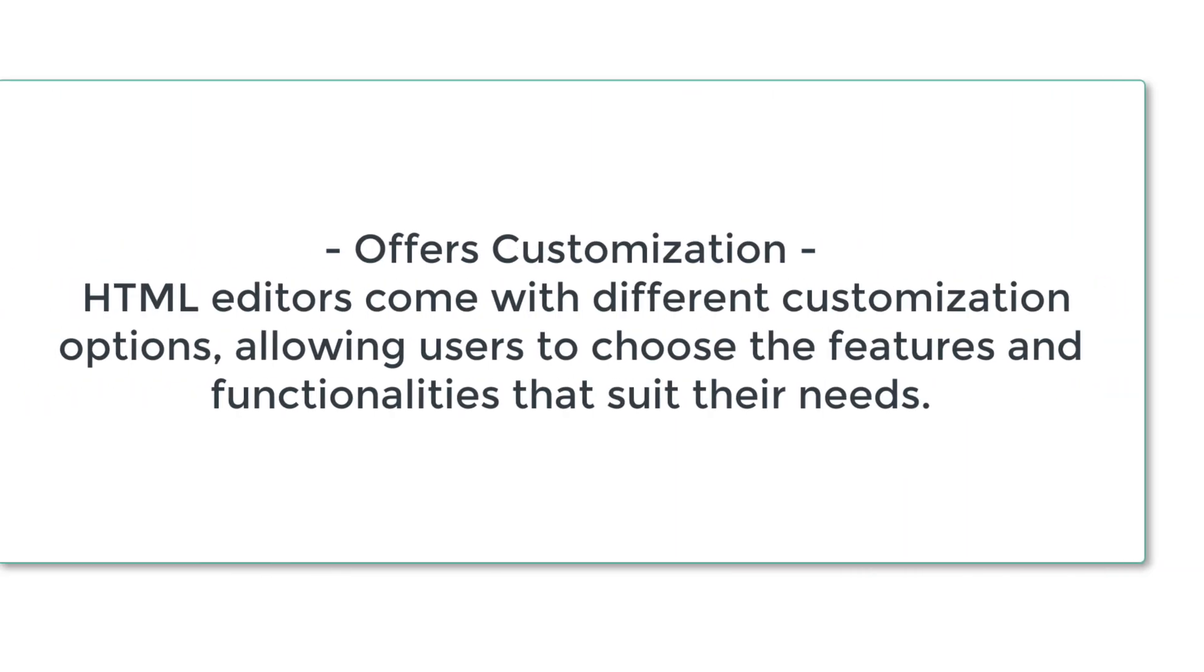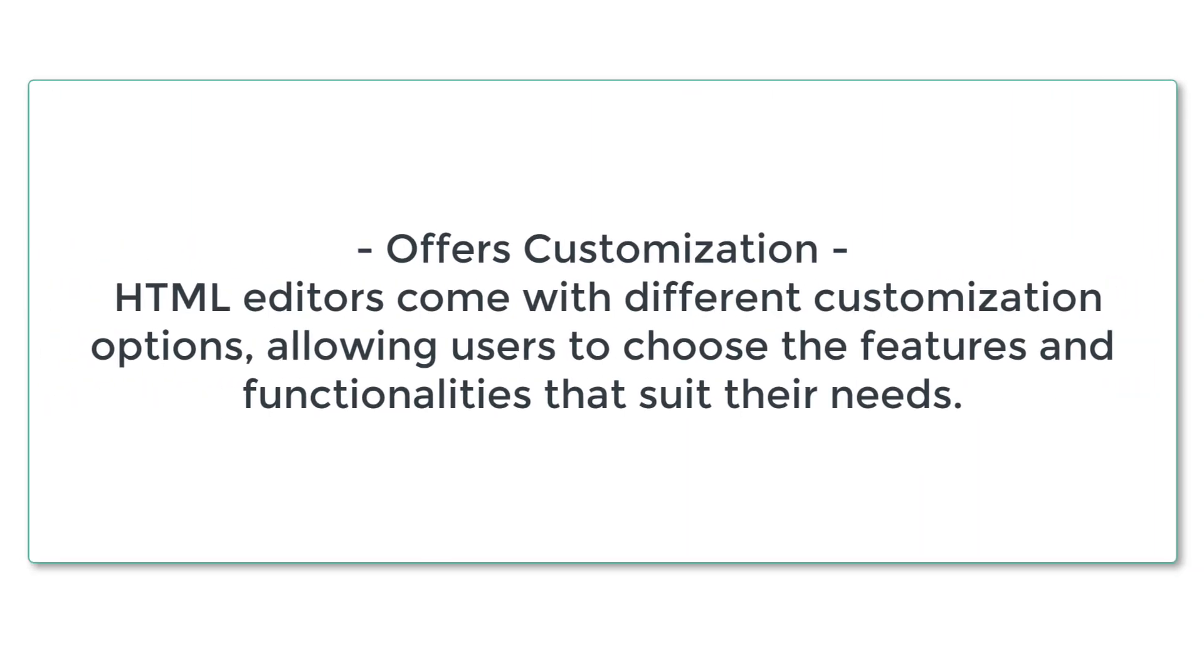4. Offers customization. HTML editors come with different customization options, allowing users to choose the features and functionalities that suit their needs.